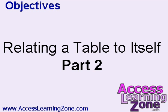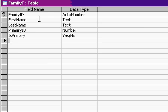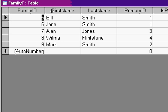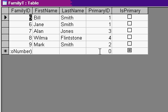This is part two of relating a table to itself in Access. If you haven't watched part one yet, watch that first. For example, here's all my fields. Let me get rid of the primaries that are in here because they're meaningless right now.